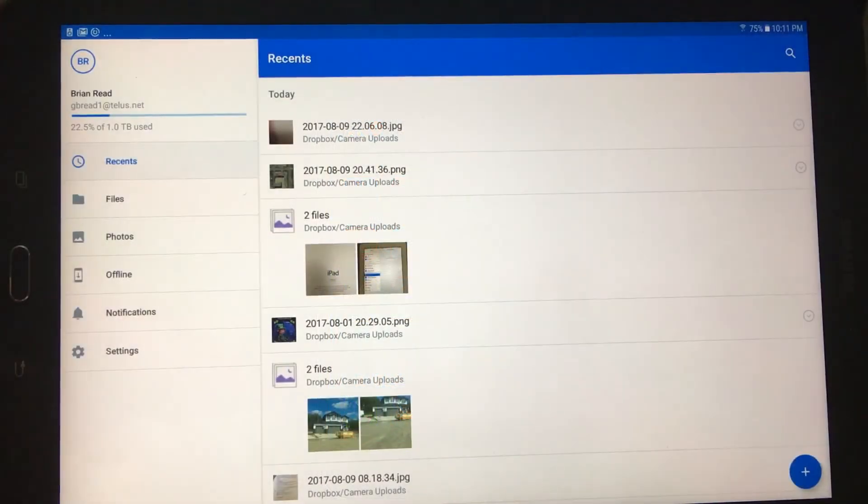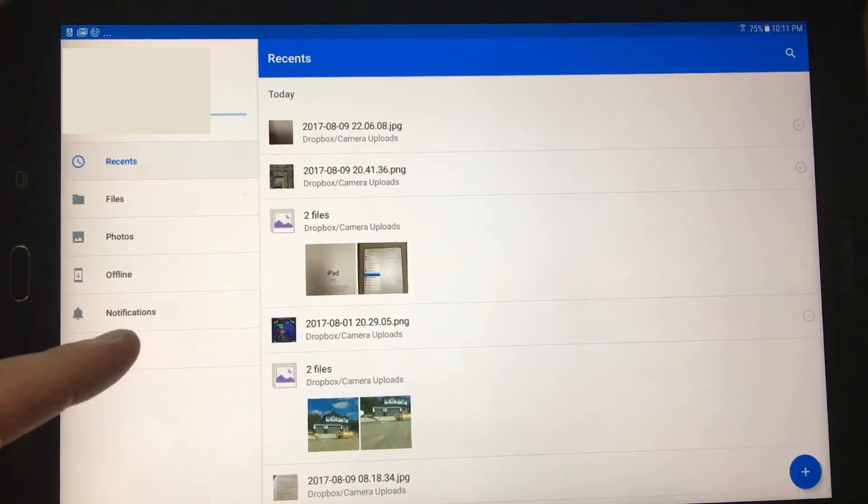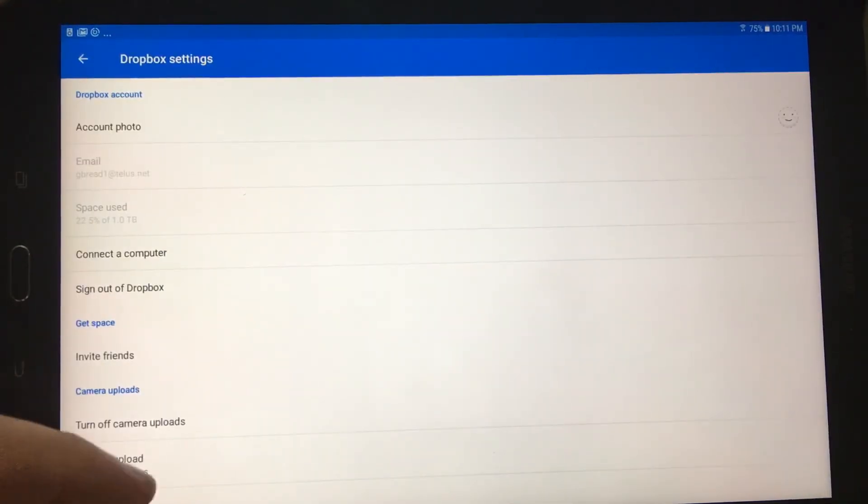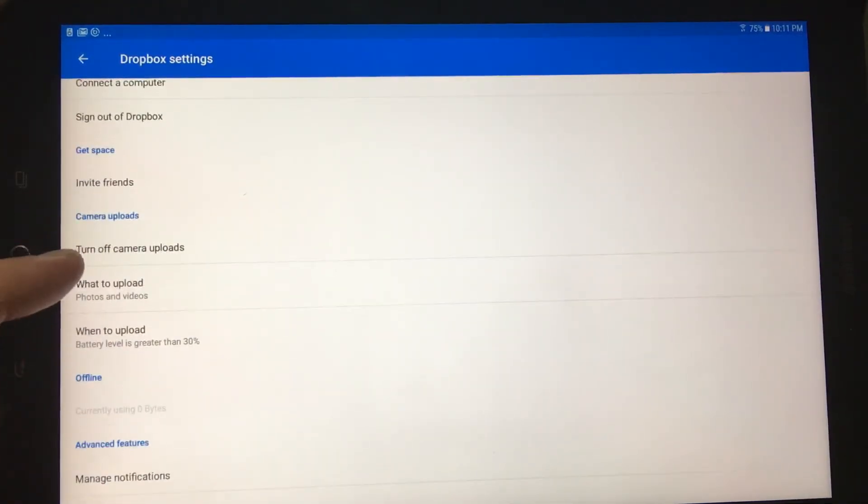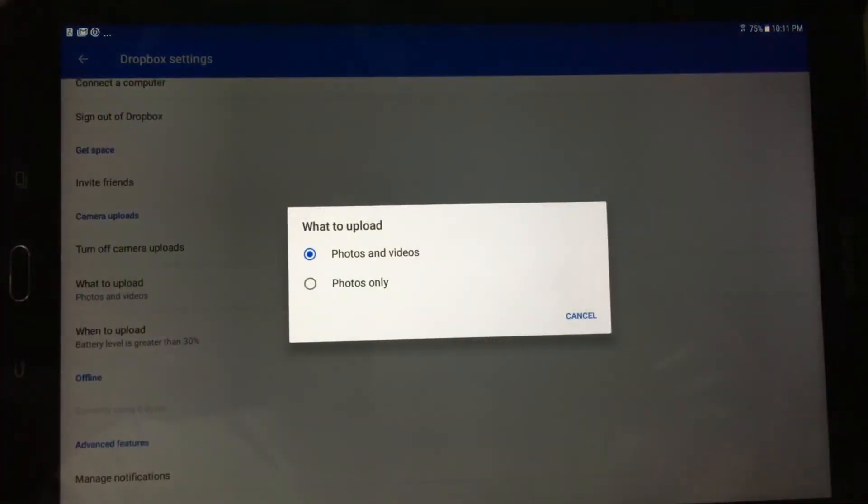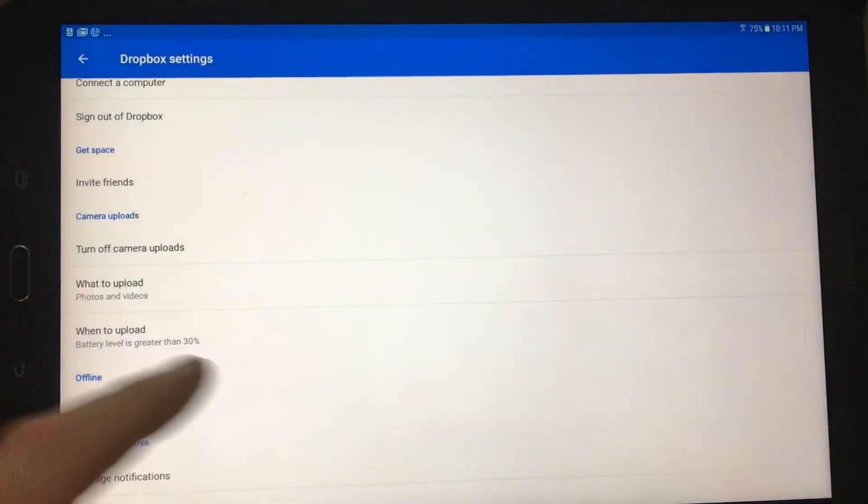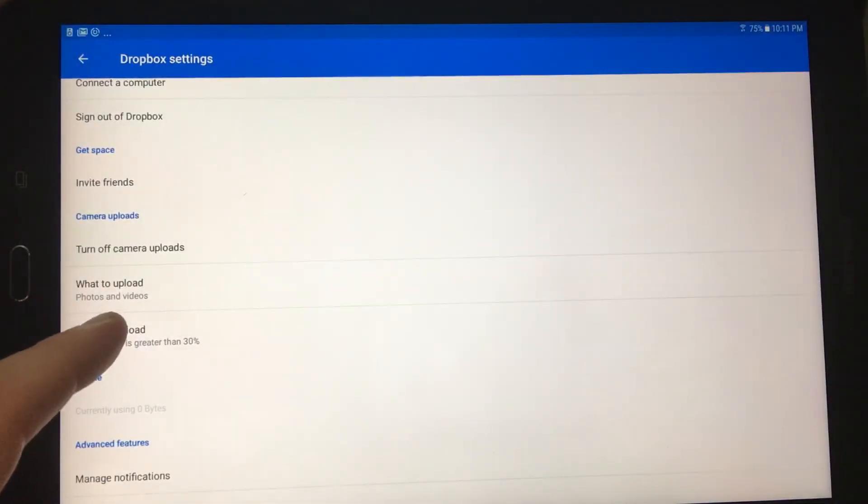Let's move over to Android just to show you what that application looks like. So here it's just a simple settings, and you can choose whether to upload photos and videos or photos only. You can also choose when to allow uploading to go on.